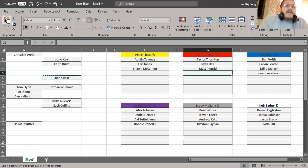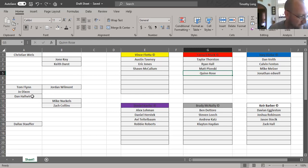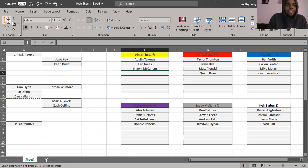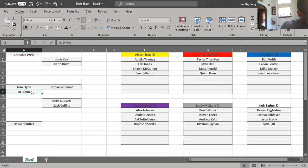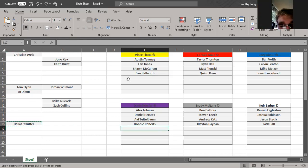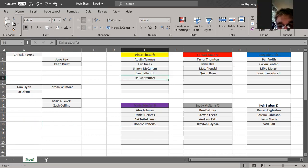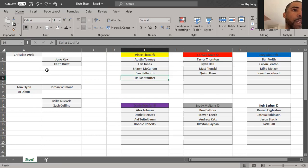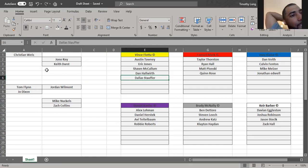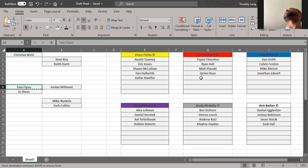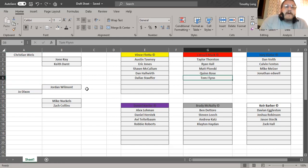Cornell takes Quinn Rose. Vince, you're up with two picks. Dan Hallworth and Dallas. All right. Let me get my boy Tommy Flynn.